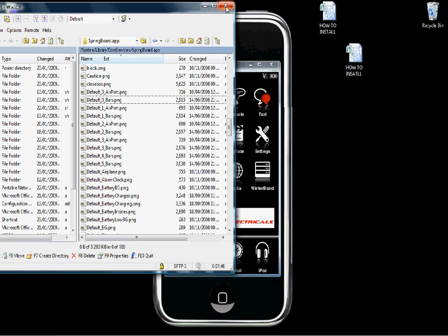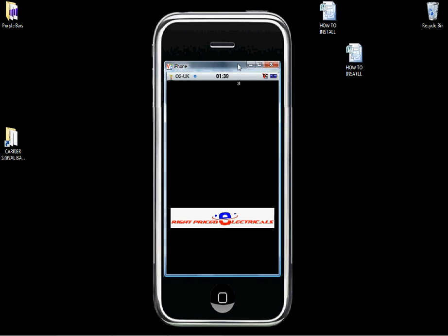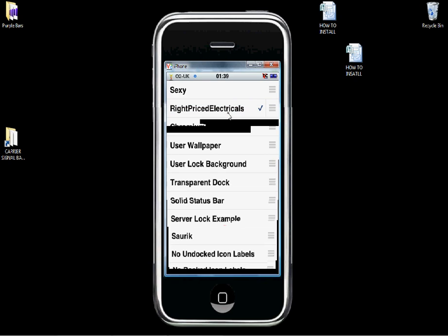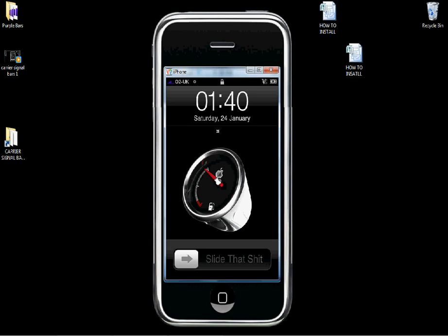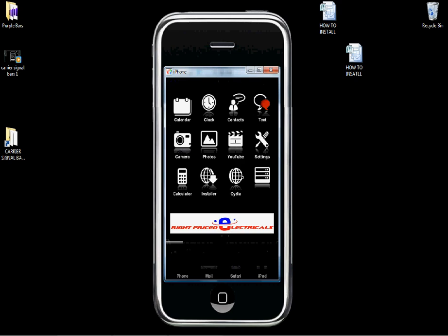Now we need to restart the SpringBoard. Go to the Winterboard app, click on the theme that's on, then untick it and tick it again so it restarts the SpringBoard. And then we should have the new signal bars — there they are in the top left, purple signal bars. So that's how you do that.